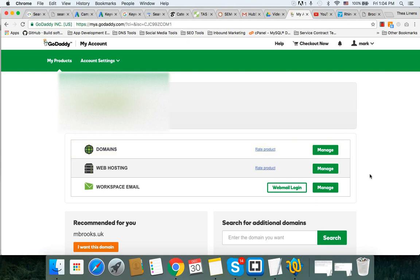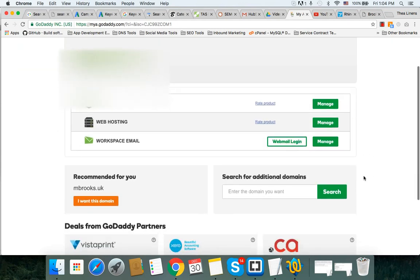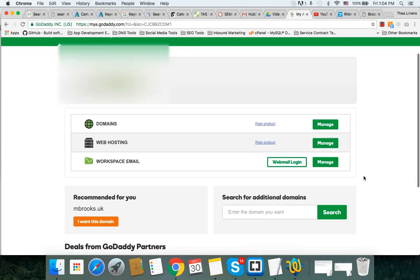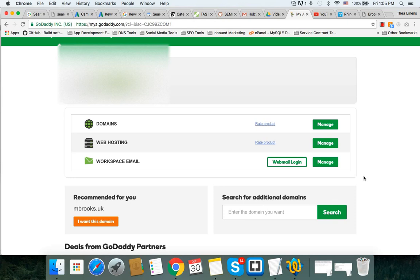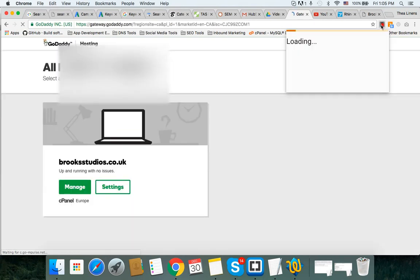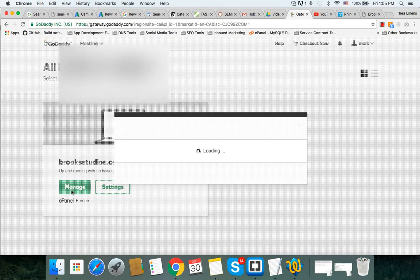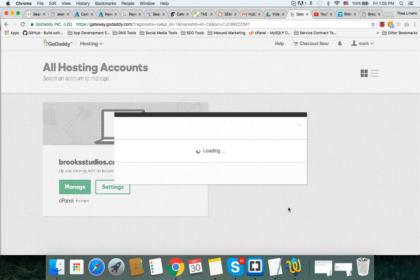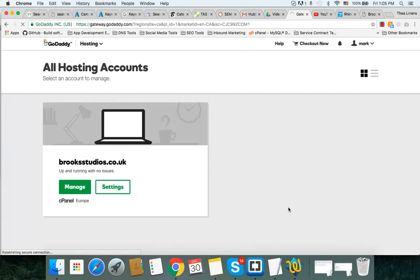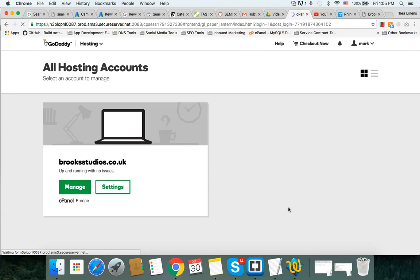This account is hosted with GoDaddy. Thanks very much to Mark Brooks for allowing us to display this tutorial online. Now when we log into the cPanel, this is based on GoDaddy, but if you have a cPanel account, it doesn't matter who's your hosting provider, it's still the same thing because it's cPanel.